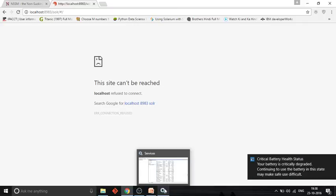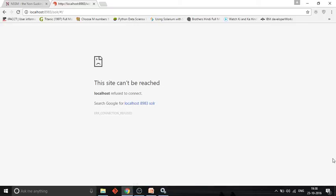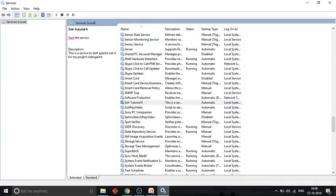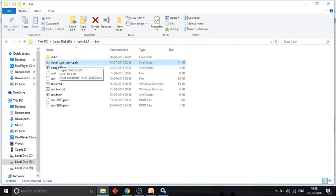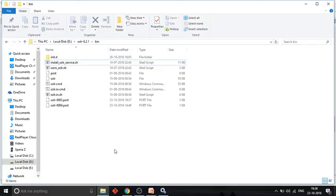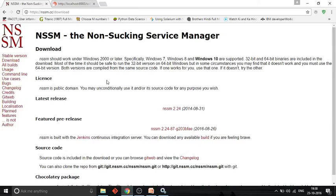That's another benefit of running Solr as a Windows service. On Linux there is also a way — the 'install_solr_service' script — to run Solr as a service on Linux or Unix environments. But on Windows we don't have such a built-in option, so for that we use this third-party tool, NSSM, to install Solr as a Windows service.